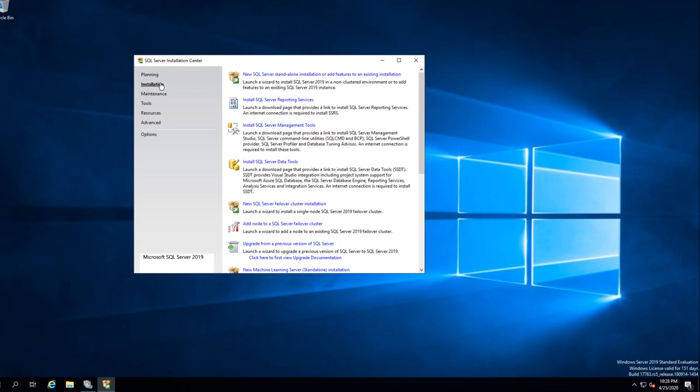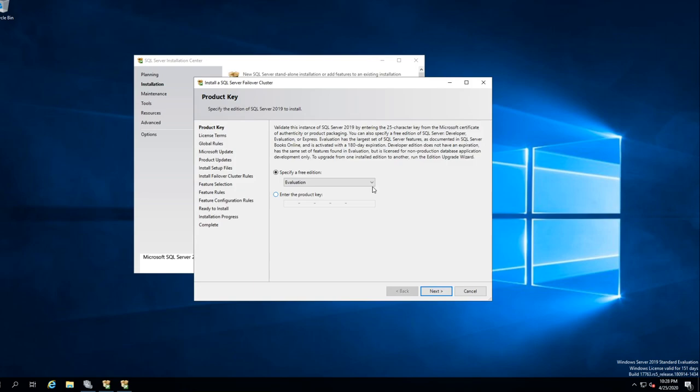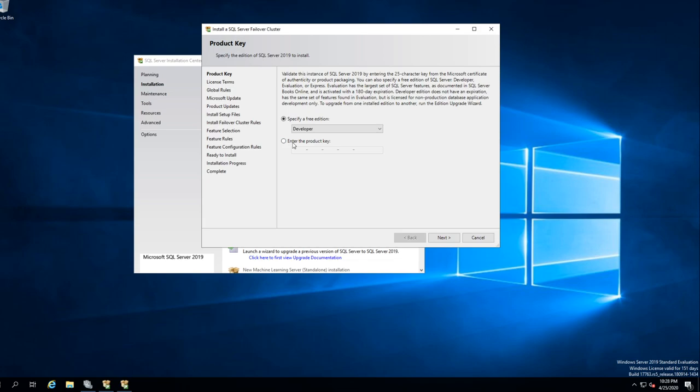First thing you get is your install center. Click on Installation. What we want to do is look at 'New SQL Server Failover Cluster Installation.' This is the first thing you want to do — what this is going to do is set up a clustered version of your SQL.